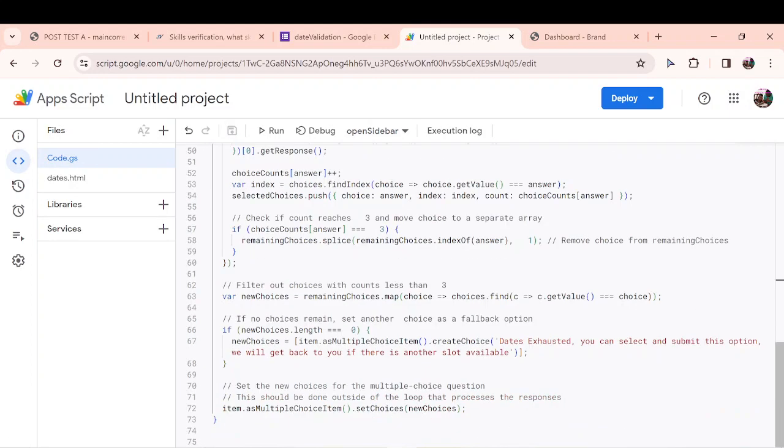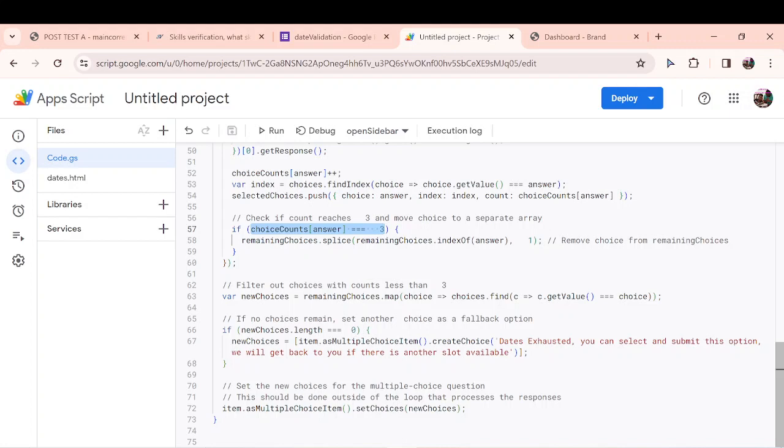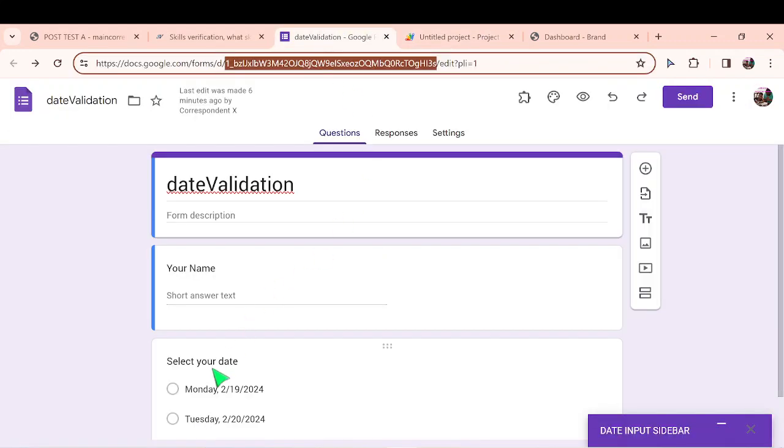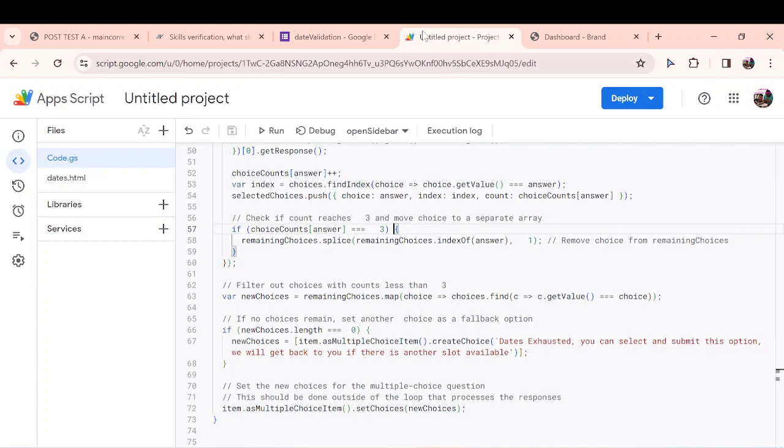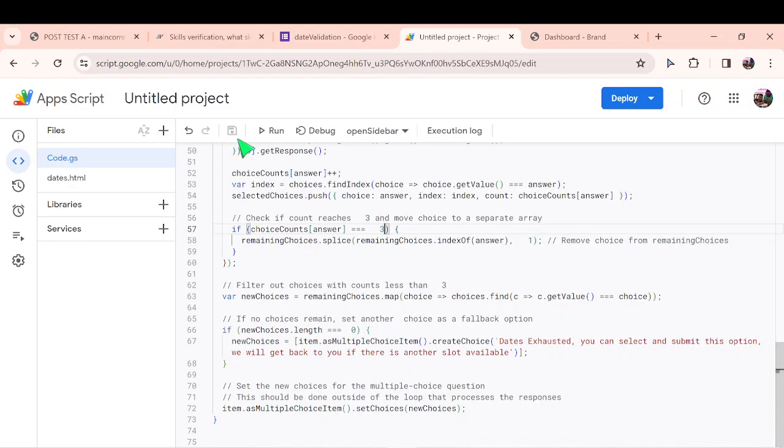As I mentioned, the only part of the code you change is this part. If choice count of the answer is equal to 3, then I want to remove that question. If you want 20 people to be able to select any of the dates you put here or any item at all that you put there, this is the only part of the code you're going to change. But I want to maintain mine at 3 because I want to work with 3. So I have saved my script.